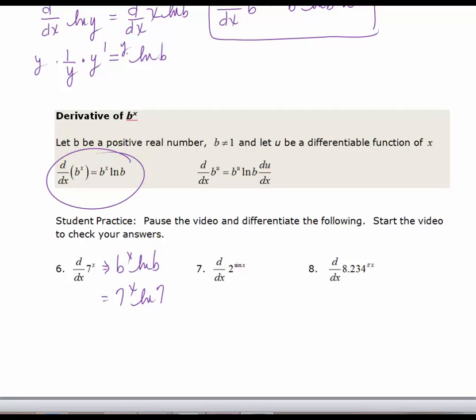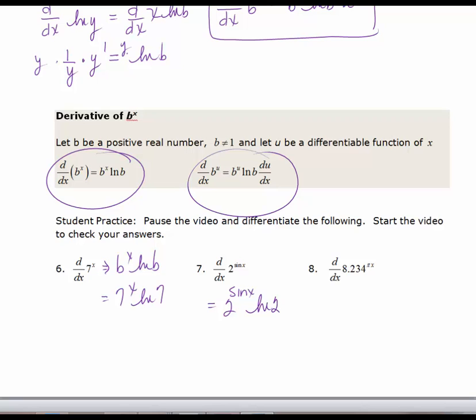Number 7: we now have an exponential function where the exponent is a function of x, so this is going to use the second formula with the chain rule. The derivative of 2 to the sin(x) is going to be 2 to the sin(x) times the natural log of 2 times the derivative of sin(x), which is cos(x).